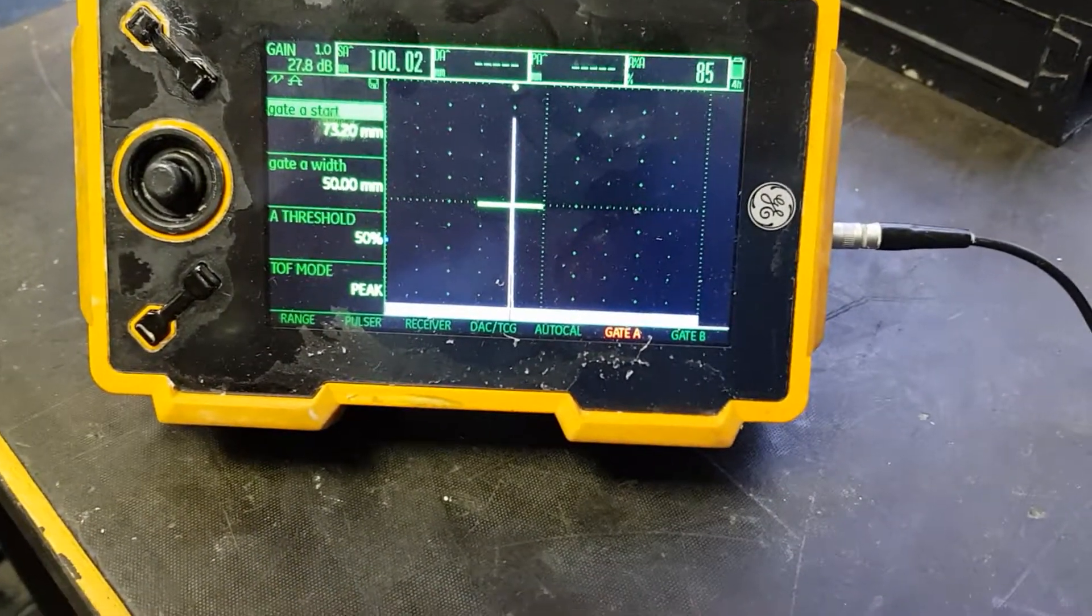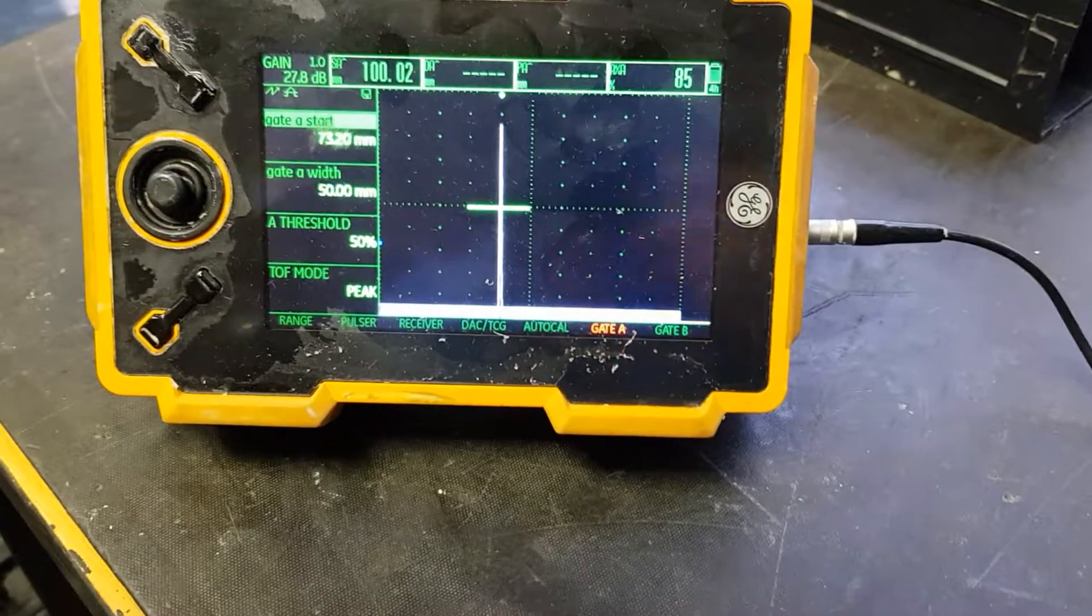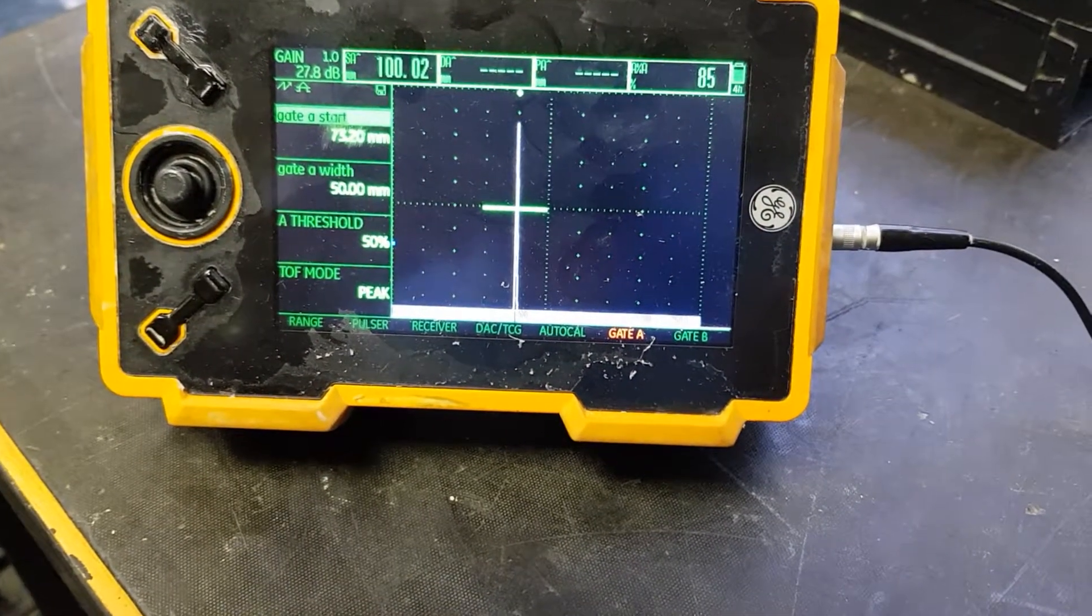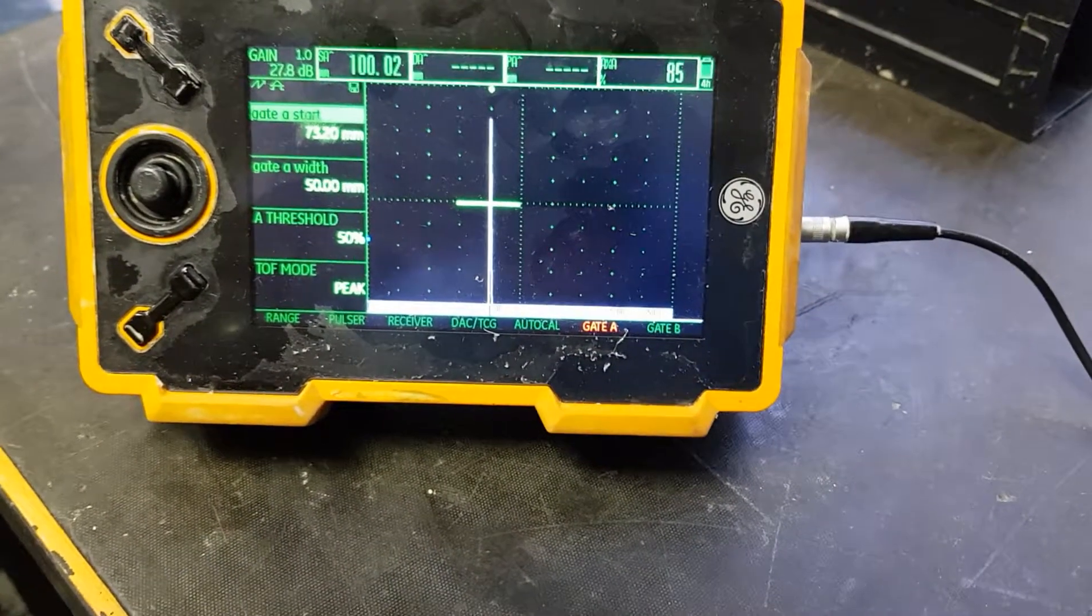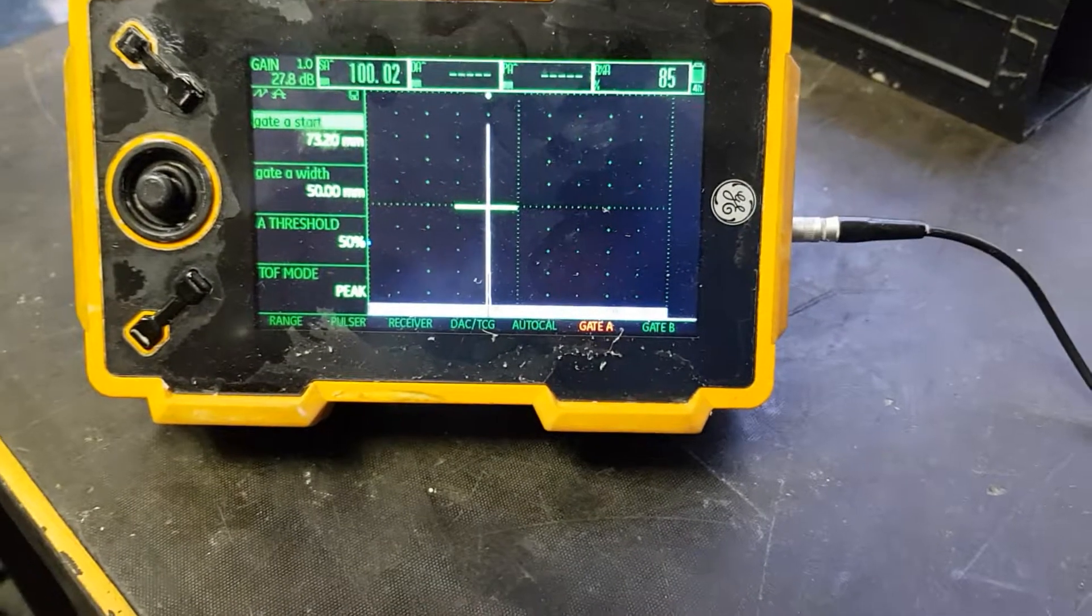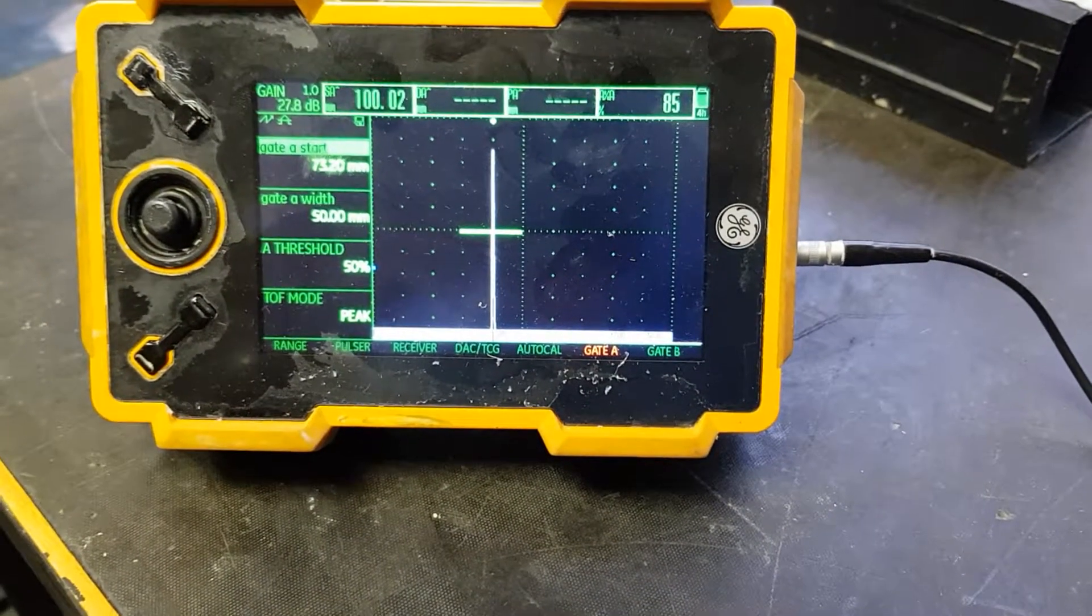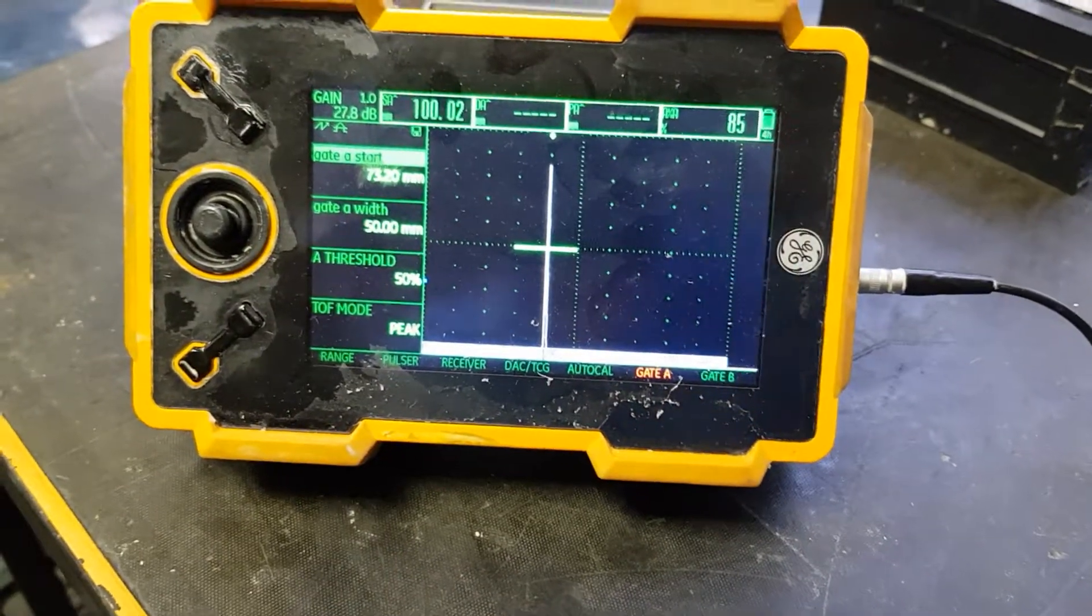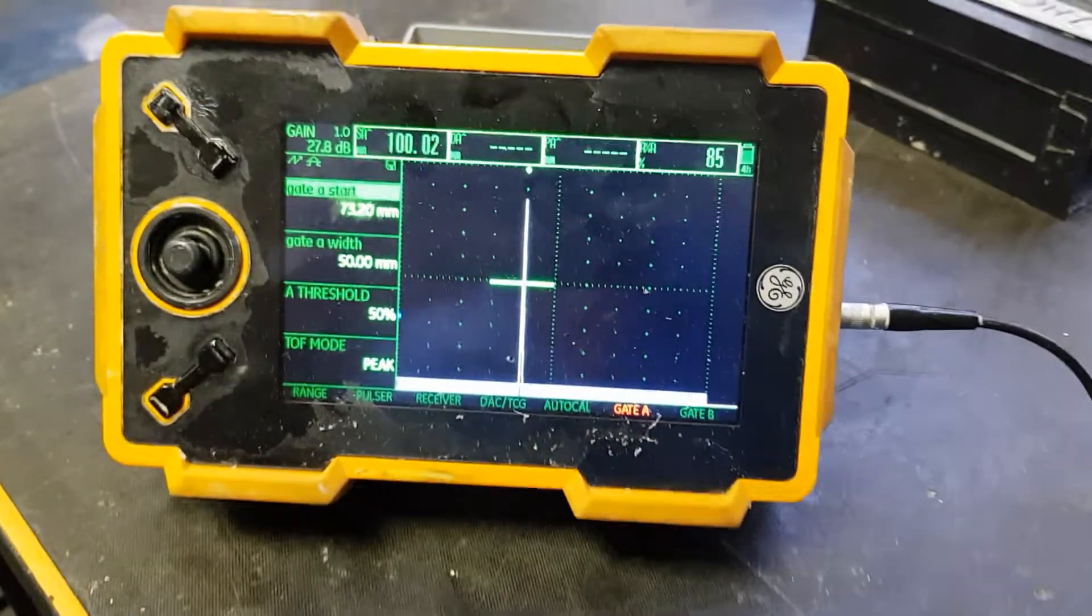If it's a little off, we adjust the probe delay and then the velocity for the second one. Repeat the probe delay adjustment, then velocity, until it's calibrated. Then you can say this is calibrated.